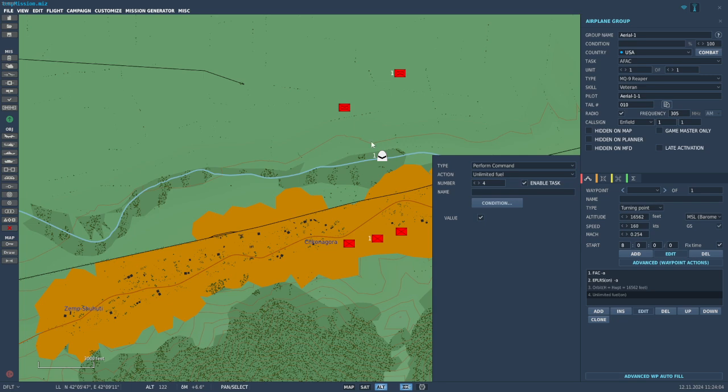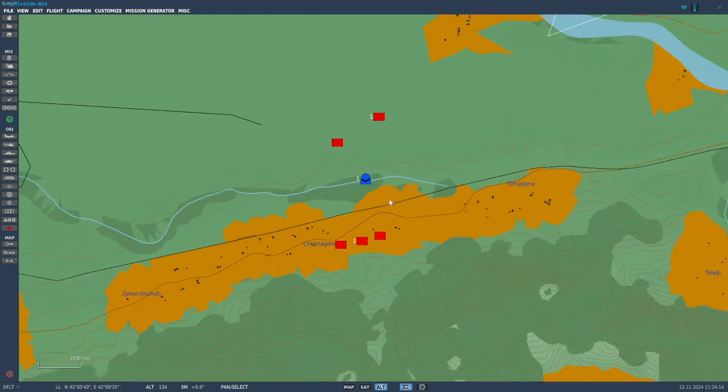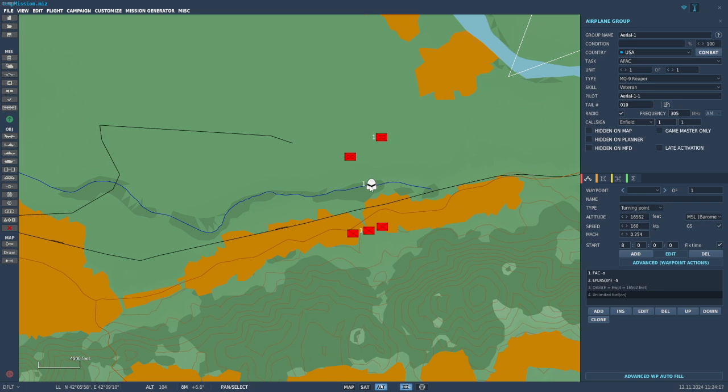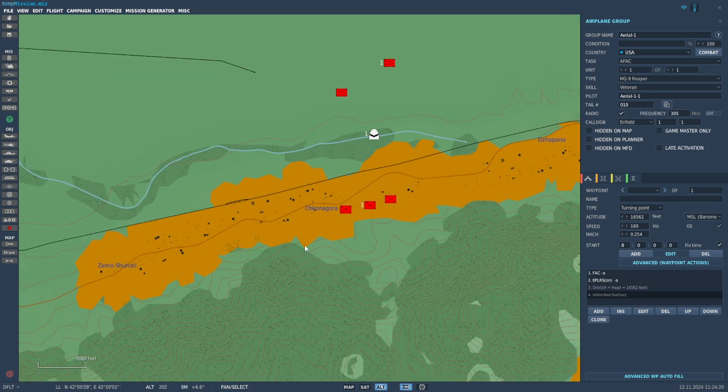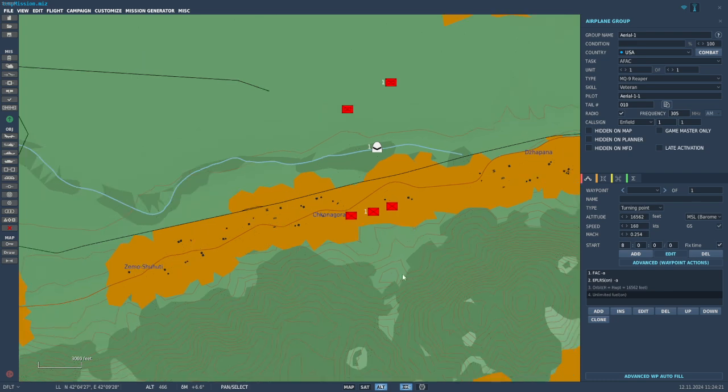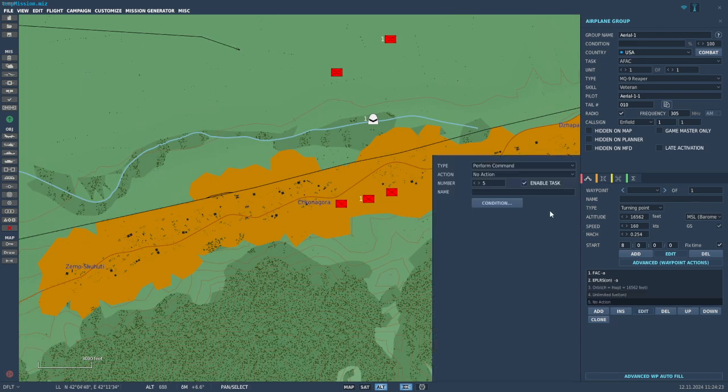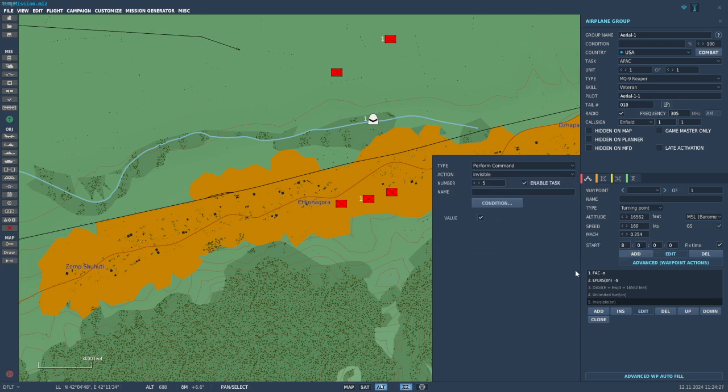This will allow him to indefinitely linger and orbit until told to do otherwise, if you give him more waypoints, etc. Another thing you can do is, let's say there are active SAM sites in the area and you don't want the JTAC to be engaged by said SAM sites, you want him to still be available for tasking even with active SAMs in the area.